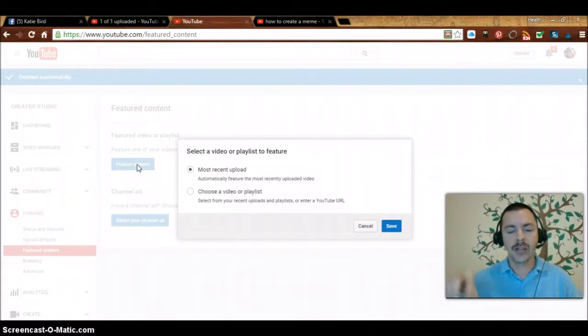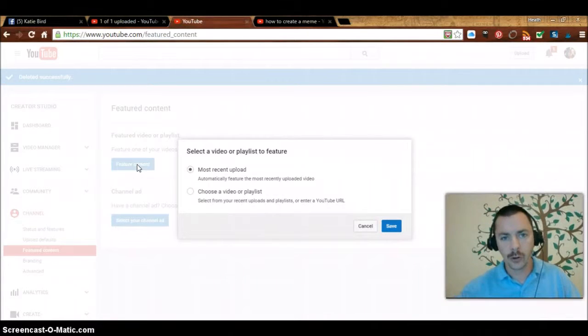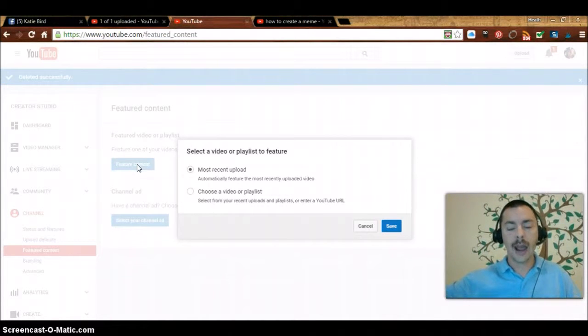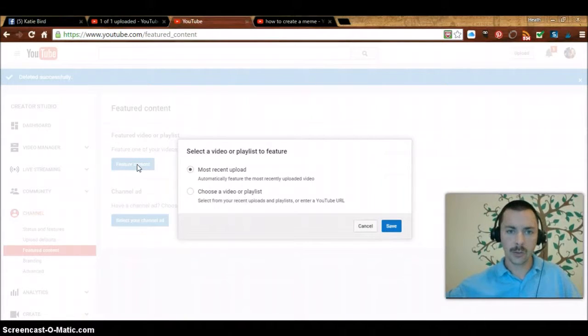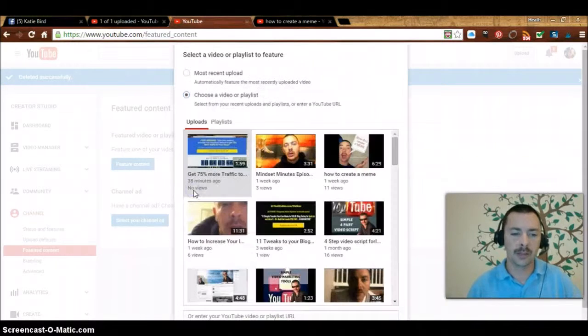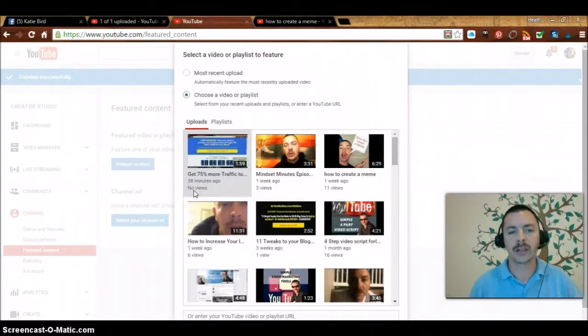You have two options. One is the most recent that you uploaded, so every time you upload a new video you'll be able to push that to everyone watching all your videos on your YouTube channel, or you can choose a specific video or playlist.